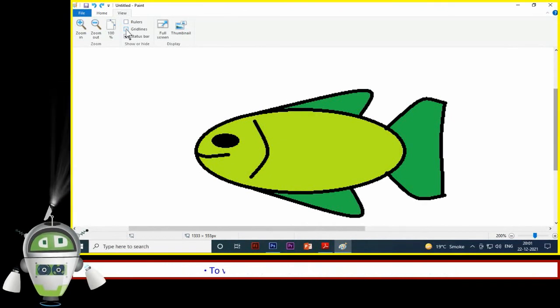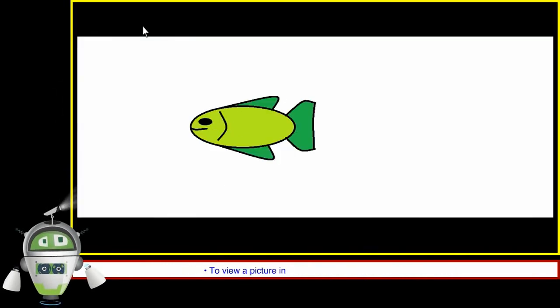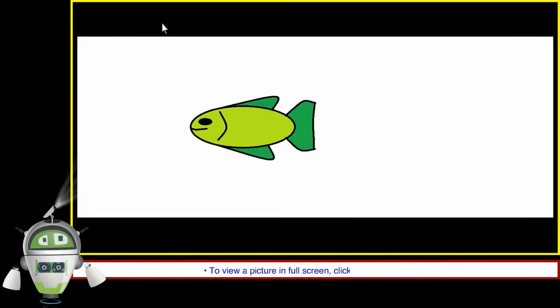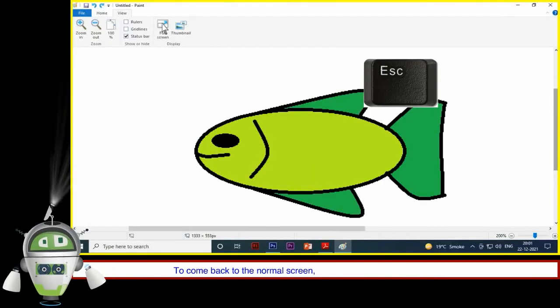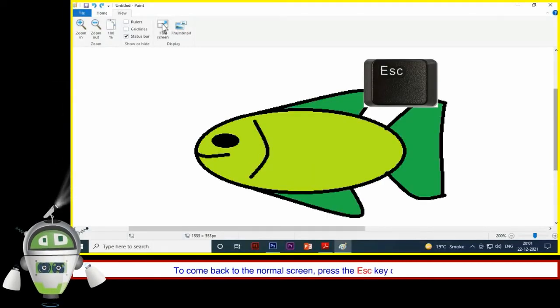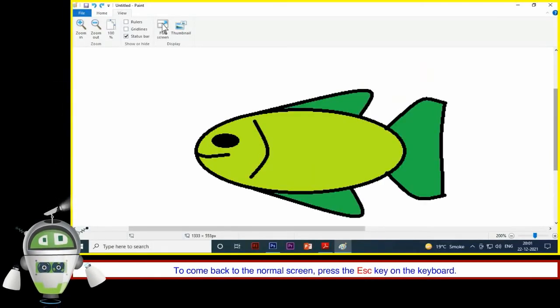To view a picture in full screen, click on Full Screen. To come back to the normal screen, press the ESC key on the keyboard.